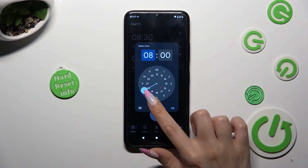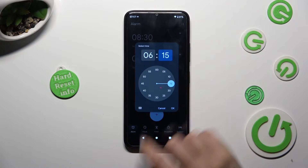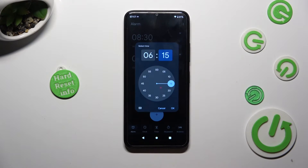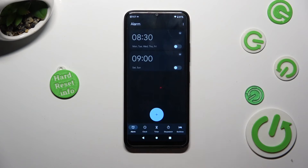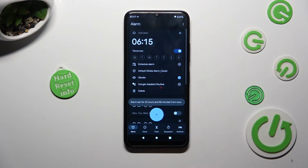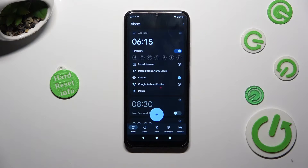Then set up an hour. When you're finished, tap on OK in the popup. As you can see, my alarm was successfully created. Now you need to customize it however you wish to.